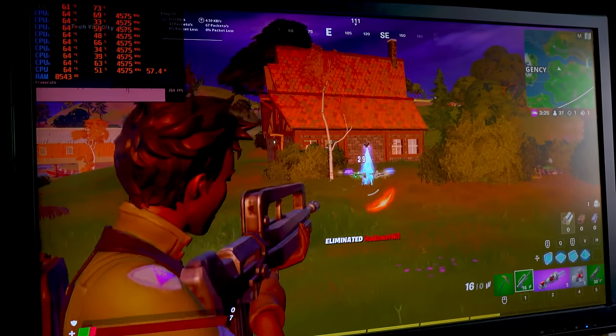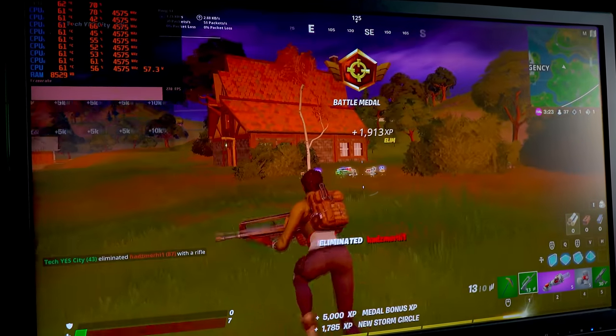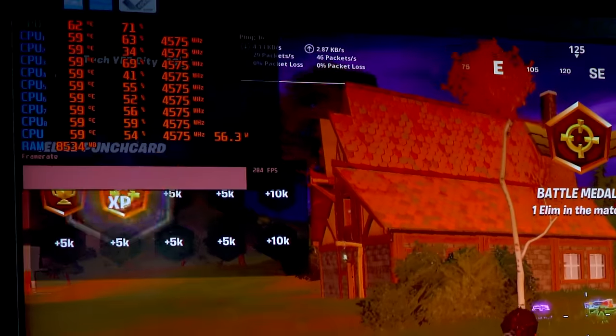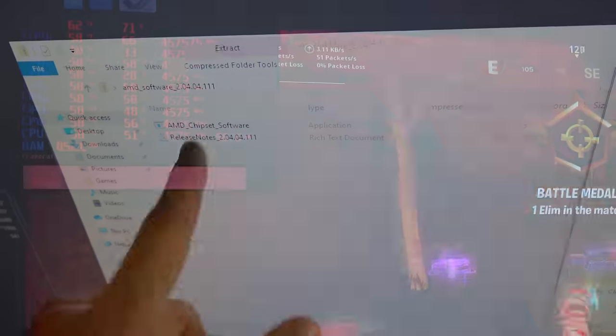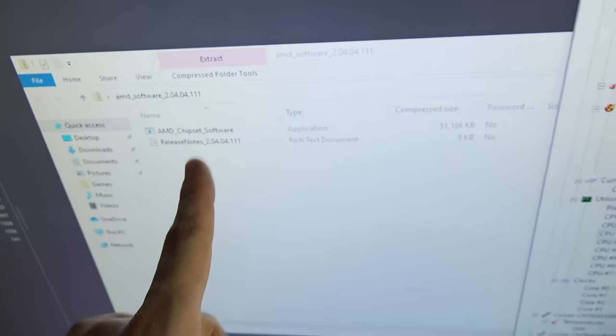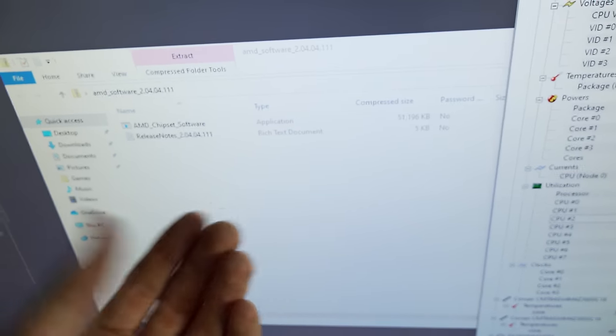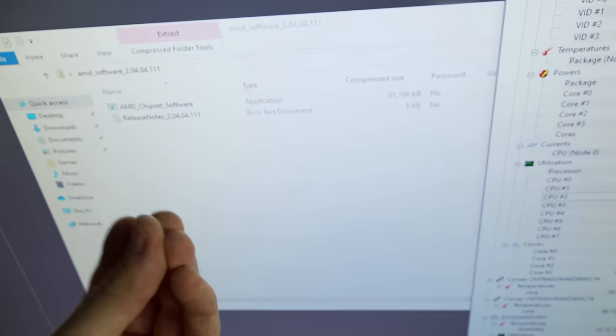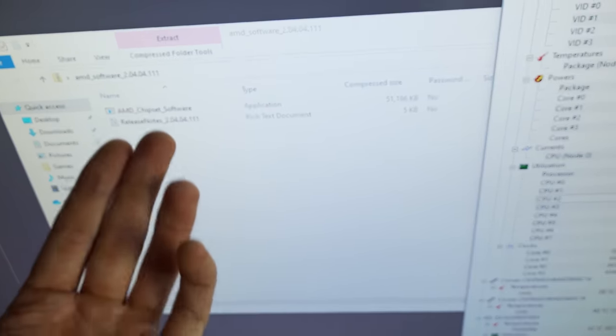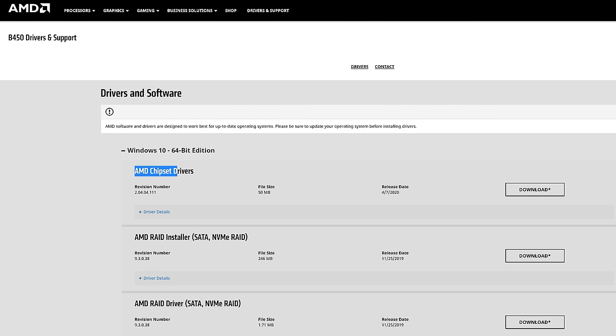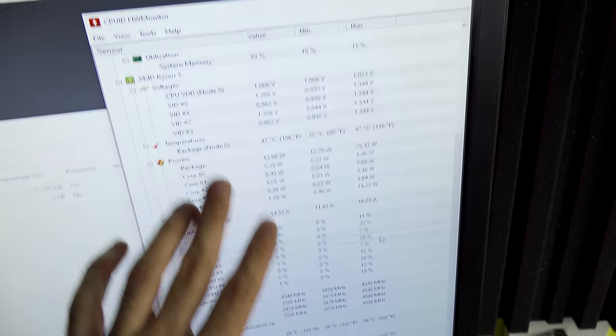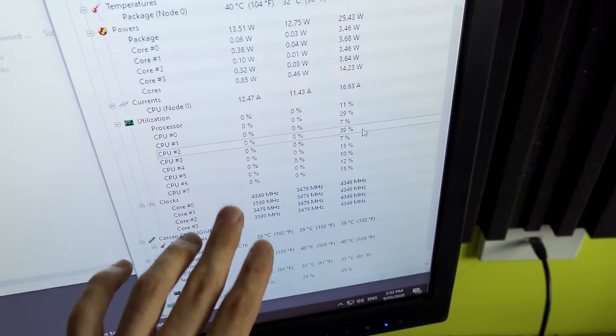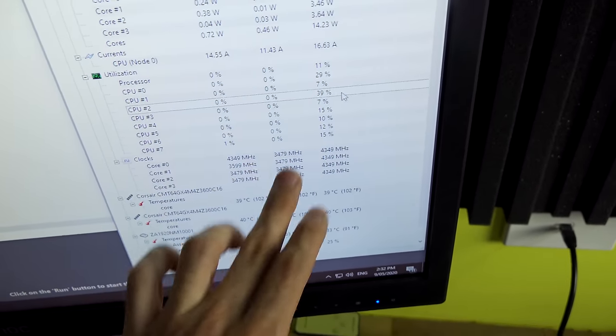And one thing you can do with any Ryzen system is make sure you download your chipset drivers. This one I got from the AMD website themselves and essentially just squeezes out a little bit more performance. You can sometimes get an extra 2% performance if you didn't have these installed. We've also got hardware monitor here. This is just going to tell us our all core speeds. So with that aside, let the overclocking begin.